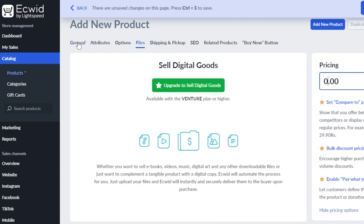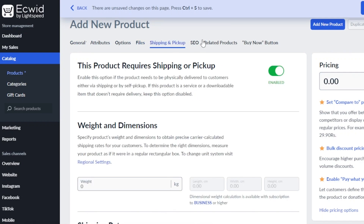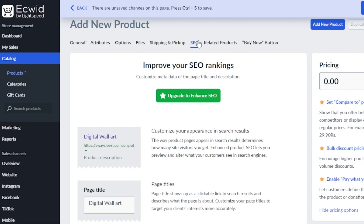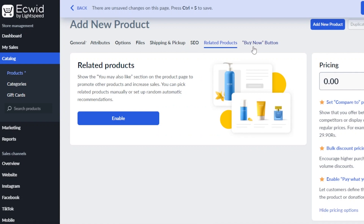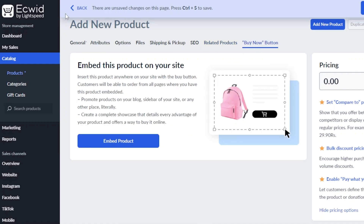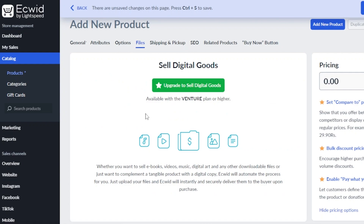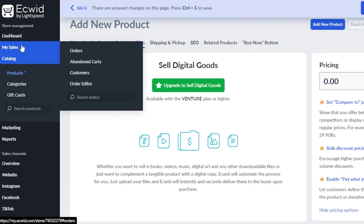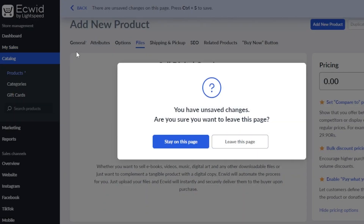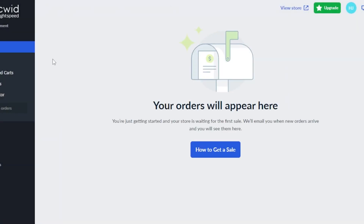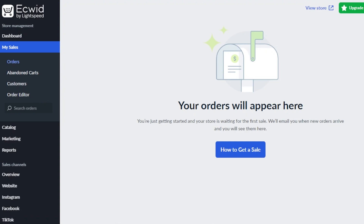When it comes to a physical product, you can go to shipping and pickup. Then we have SEO — you can improve your SEO rankings within Ecwid. We also have related products and a buy now button. This is how you add products to your Ecwid store as a complete beginner, and you can sell digital goods within the Venture plan. Once you have uploaded your products, you can go to My Sales to check the orders you are getting, including abandoned carts, customers, and order editor.